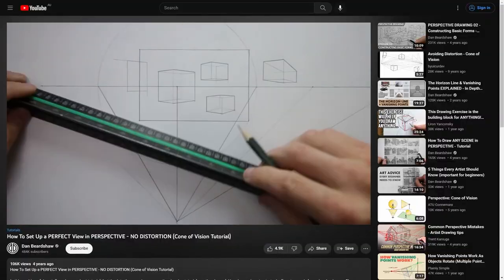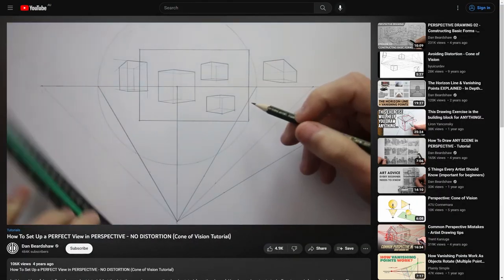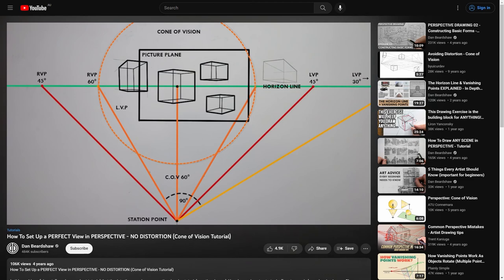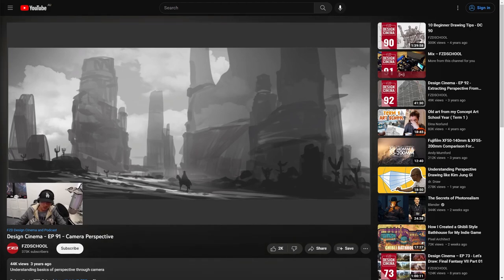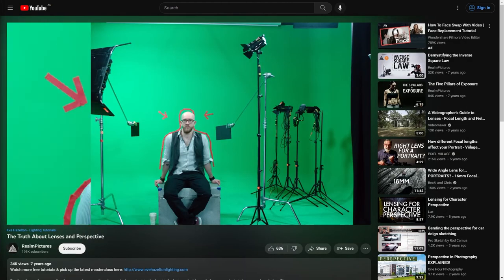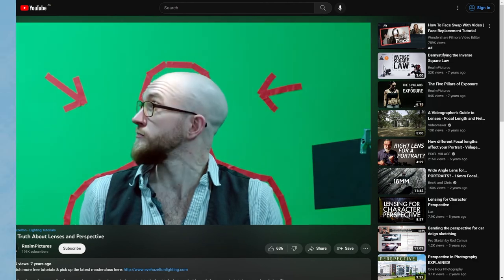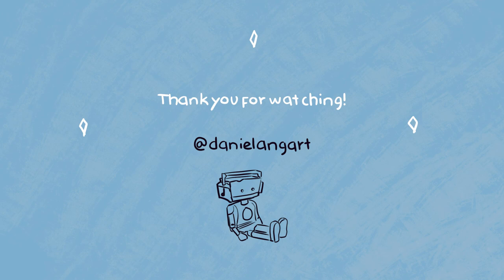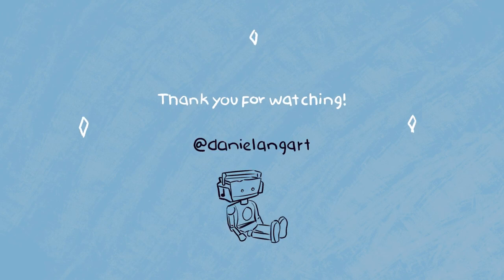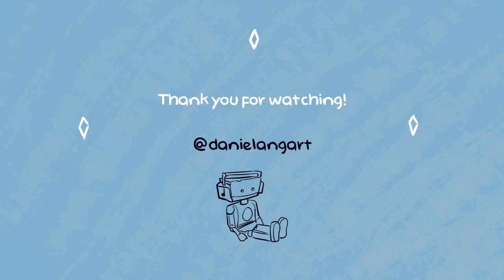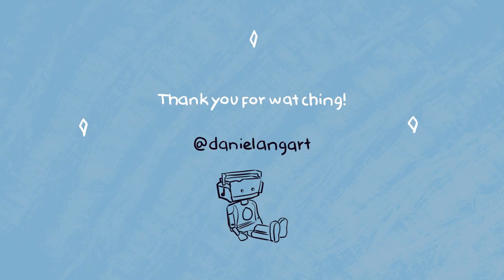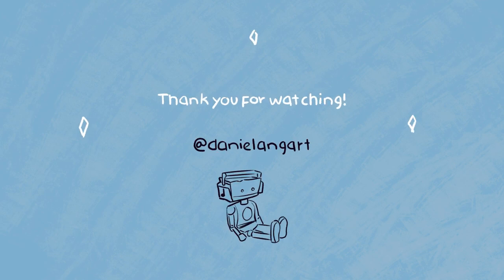There are also ways to get a 50 millimeter lens using this thing called the cone of vision, and Dan Biocchio has a really great tutorial on how to actually do this, which I'll link in the description below. I also highly recommend these two videos from Feng Xu and Realm Pictures as well, which do go on to explain this in greater detail. Anyway, that's going to bring us to the end of this video and I really hope this one helped you out. If you have any questions please let me know in the comments or on my Instagram at danielangart. Until next time everyone, take care and stay safe.